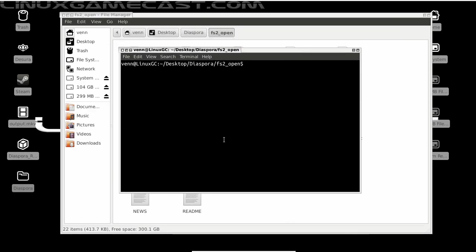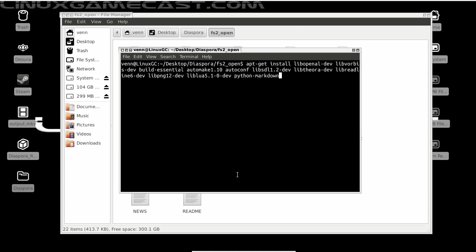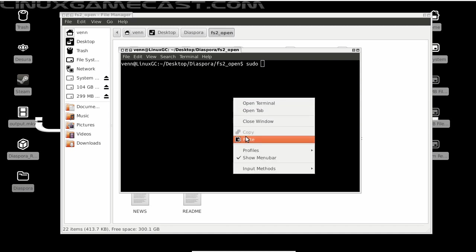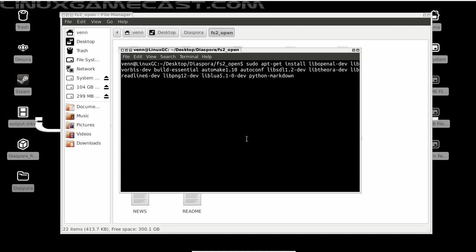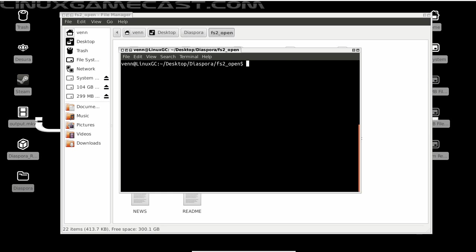Now before we get started, we need to install a couple of libraries. If you're following along with Linux GameCast, you can just copy and paste the apt-get install. But before we do that, we need to add sudo, or it will not work. Let's key in the password, and you can see I already have everything installed.